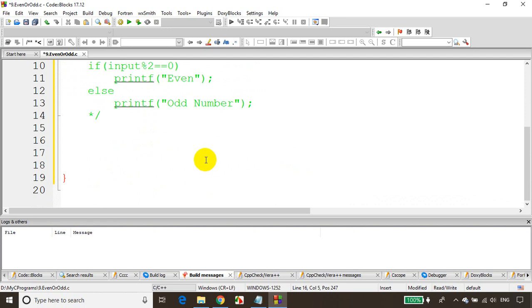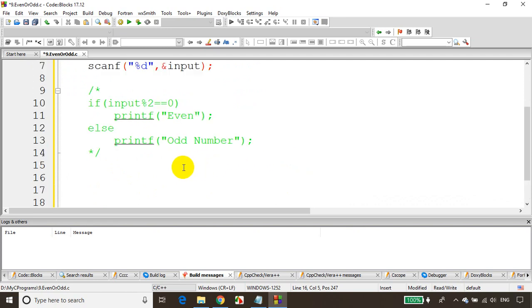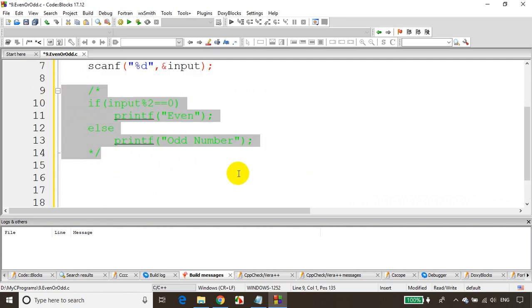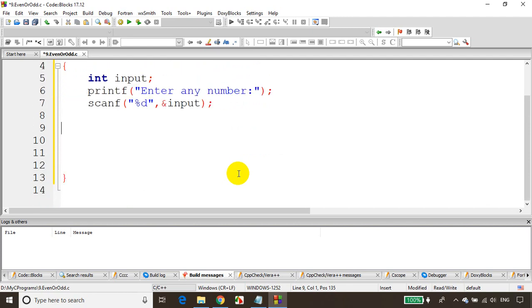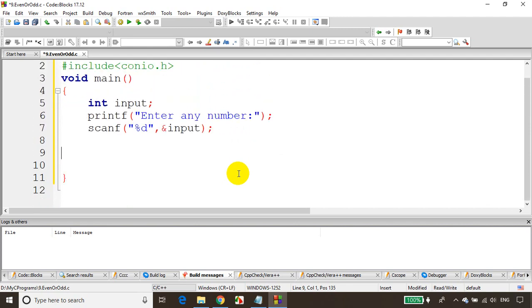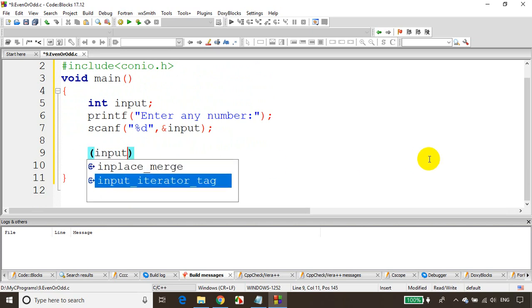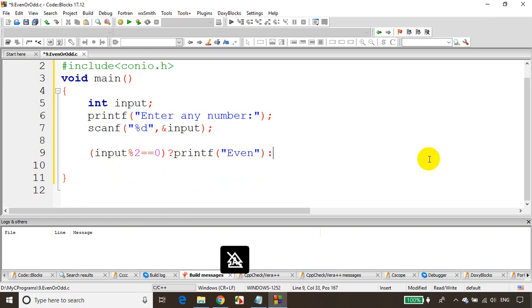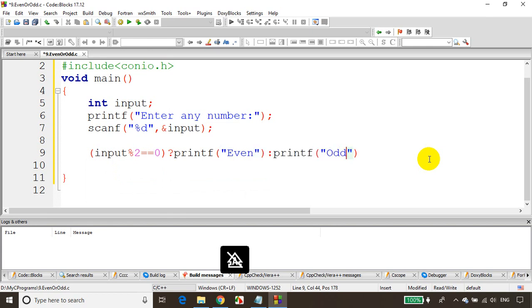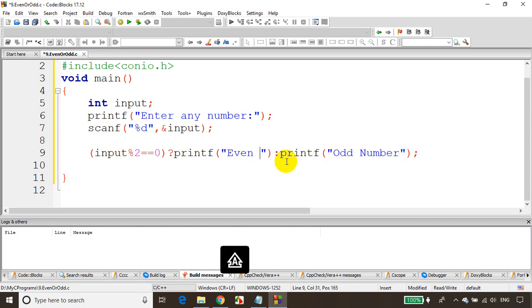Let me remove this code now, four lines of code. All we have to do is write like this: put brackets, input modulo two equal to zero, question mark, printf even, colon, printf odd. That's it. We've just written four lines of code into a single line. This is the general syntax for a conditional operator.